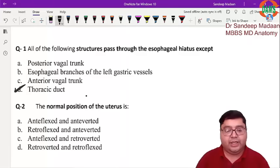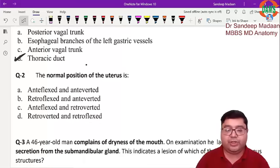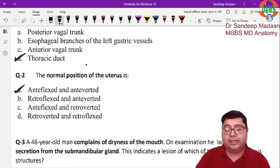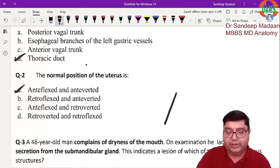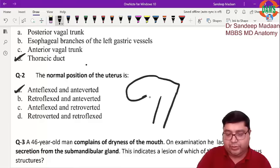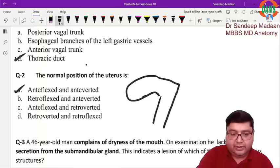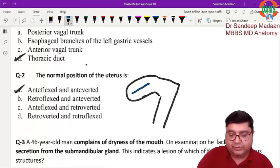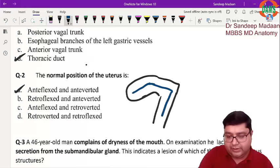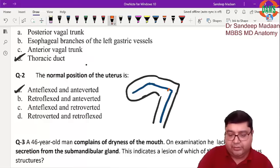The next question is the normal position of the uterus. The answer is anteverted and anteflexed. To explain: suppose this is the axis of the vagina, this is the axis of the cervix, and this is the axis of the body of the uterus. There are two angles — one between the cervix and vagina, and one between the cervix and the body.